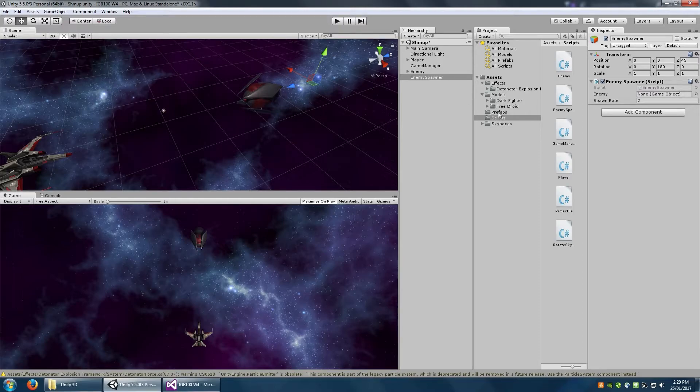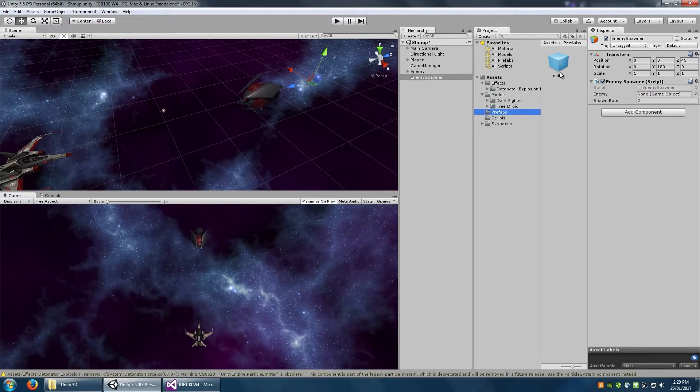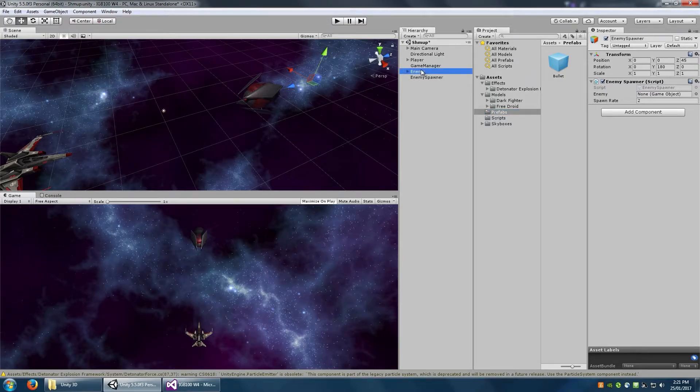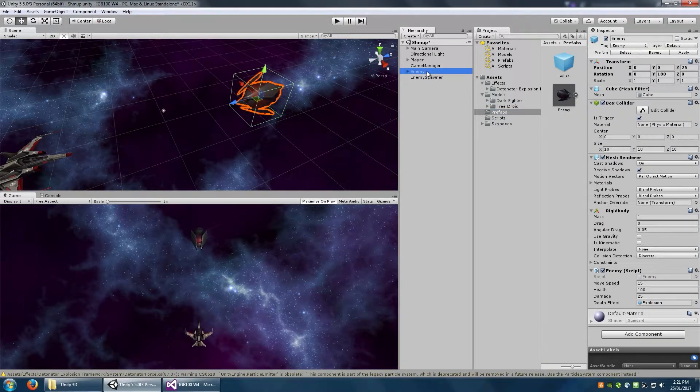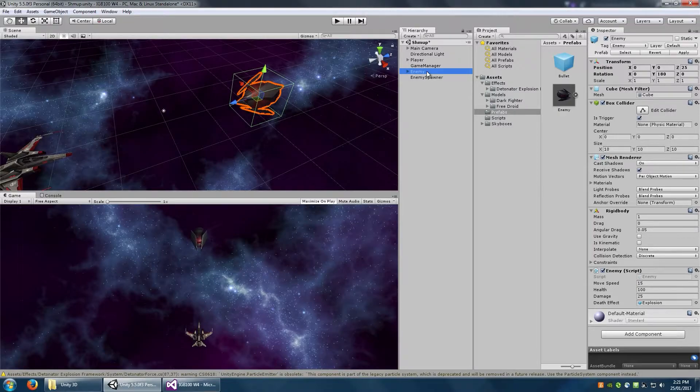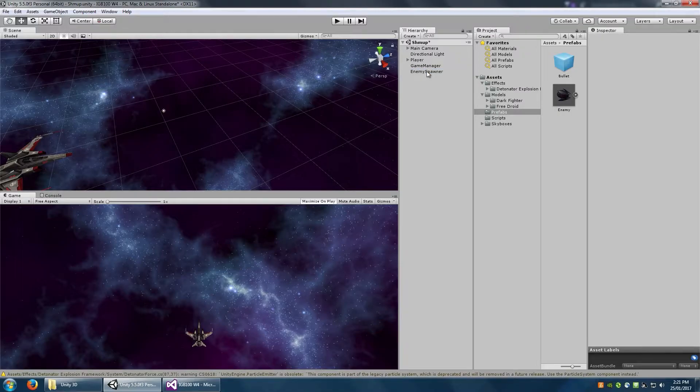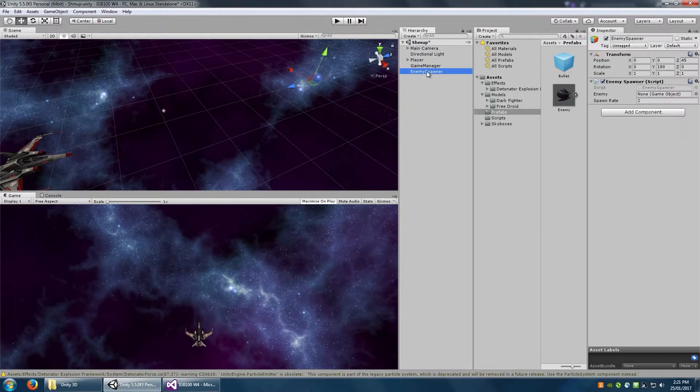In fact, if you go to the prefab folder, you can see our bullet is there. We need to do that with the enemy. So same process, just drag that in. And now let's delete the enemy from our scene, because we don't want to spawn this enemy that exists. We want to spawn the prefab version of it. So delete that enemy.